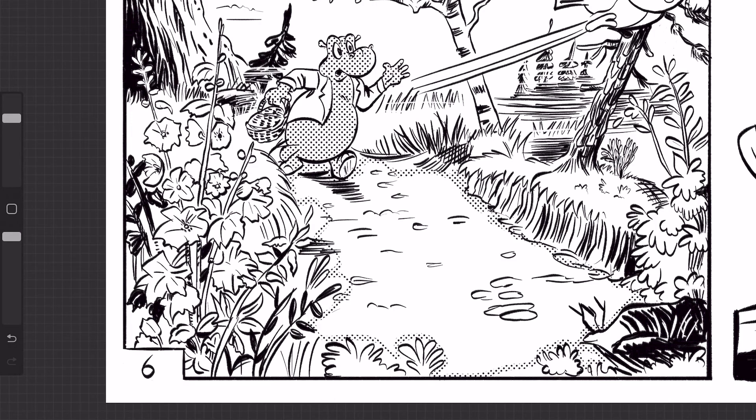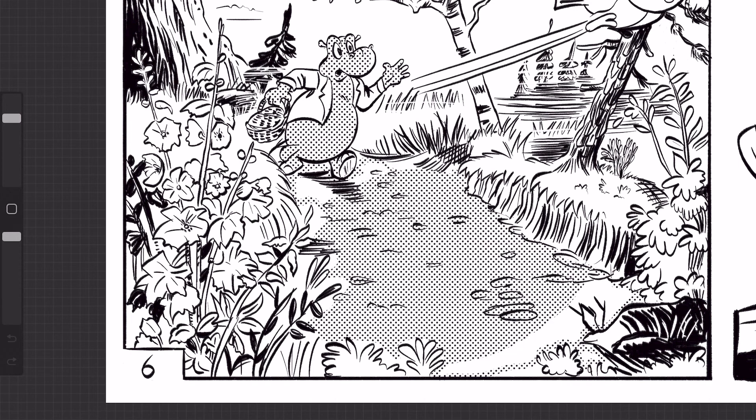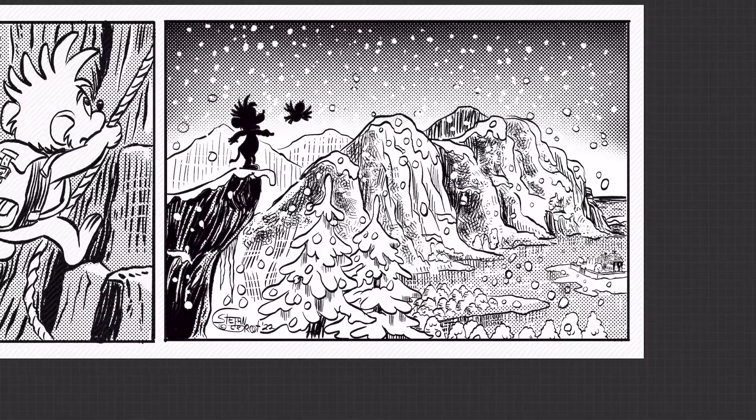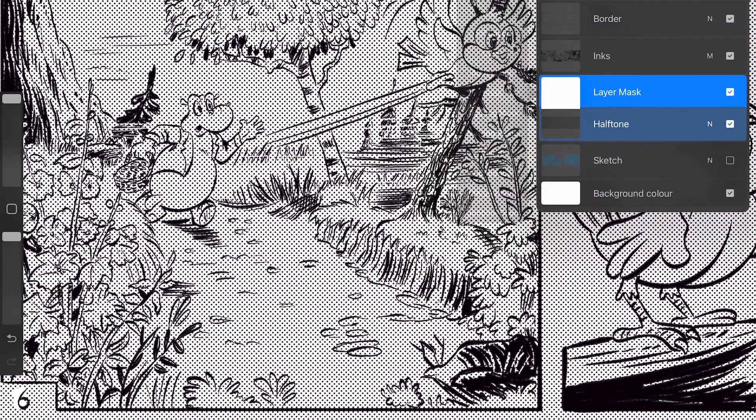In this video I'm going to show you how you can make black and white halftones in Procreate, how you can create simple halftones with different percentages, how to create gradient halftones, and why you should use masks for your halftones.